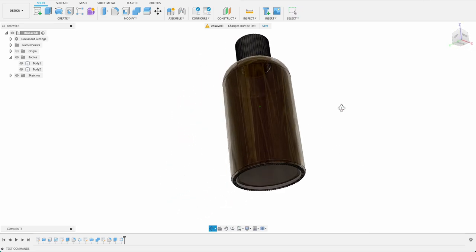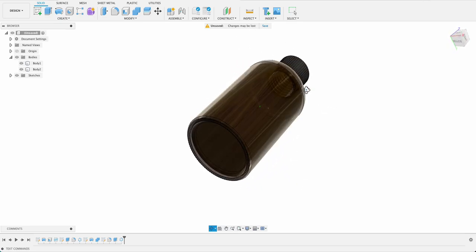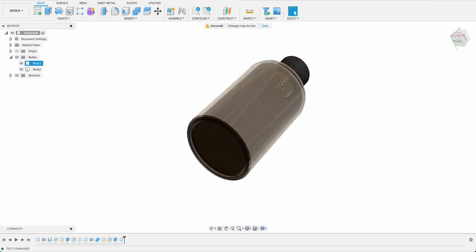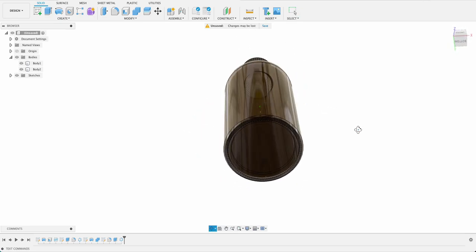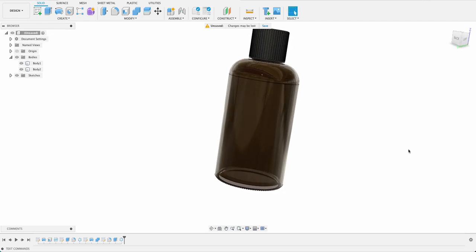Now the last little thing we're going to add to our bottle we can see nicely we can see the thread through there. Last thing we're going to add is a decal.